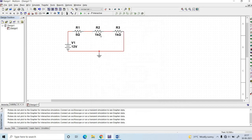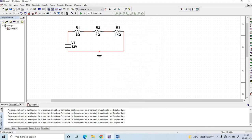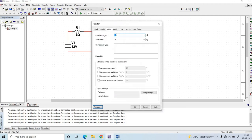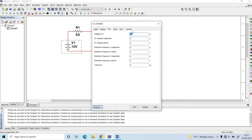Click on the next resistor and put the value 4 ohm. Then click on the third resistor and put the value 3 ohm. Also change the voltage source value to 50 volts and click OK.